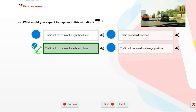What might you expect to happen in this situation? Traffic will move into the left-hand lane.